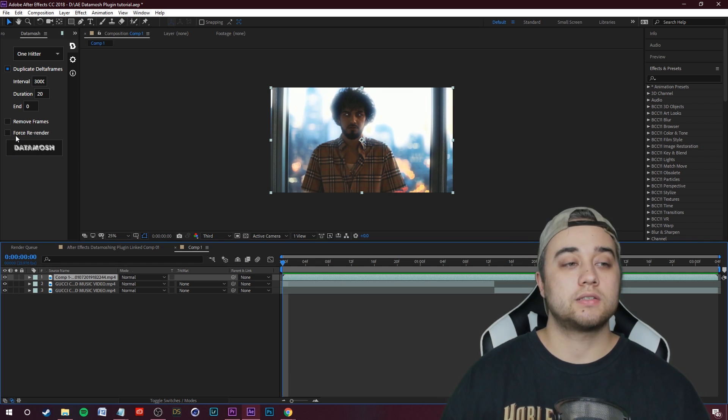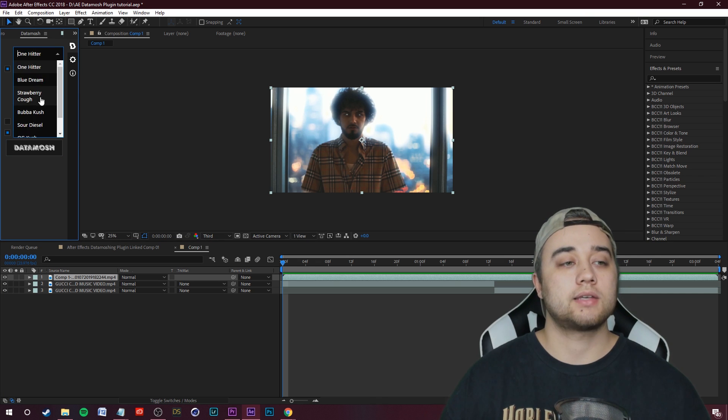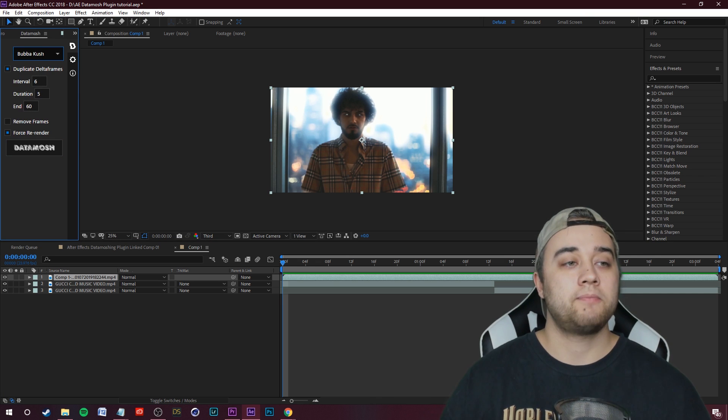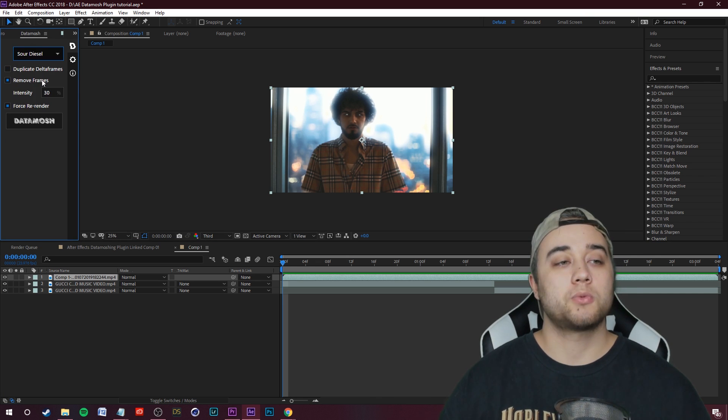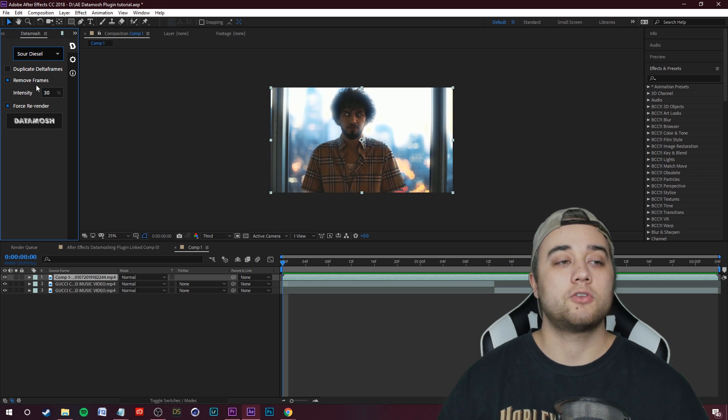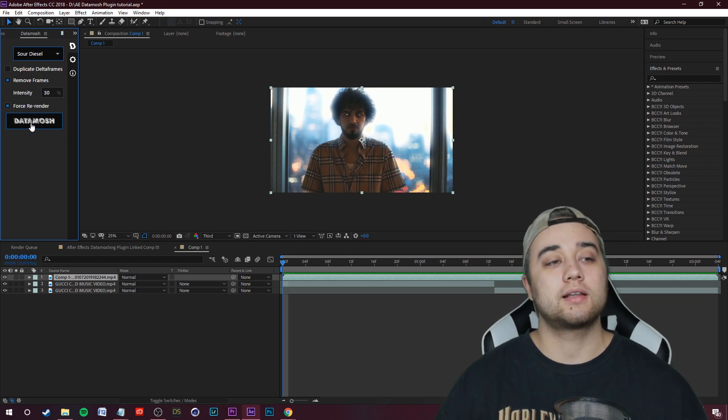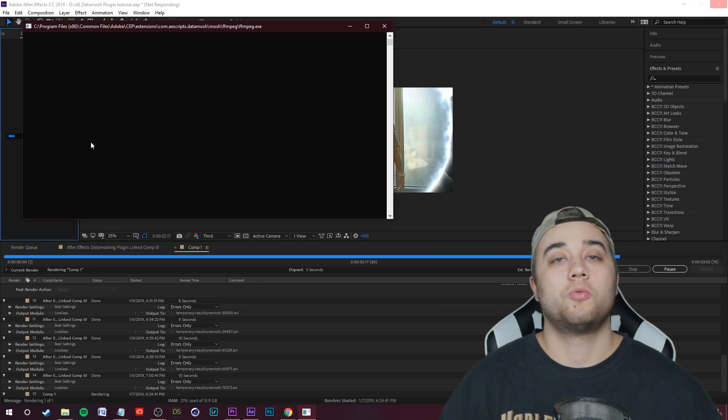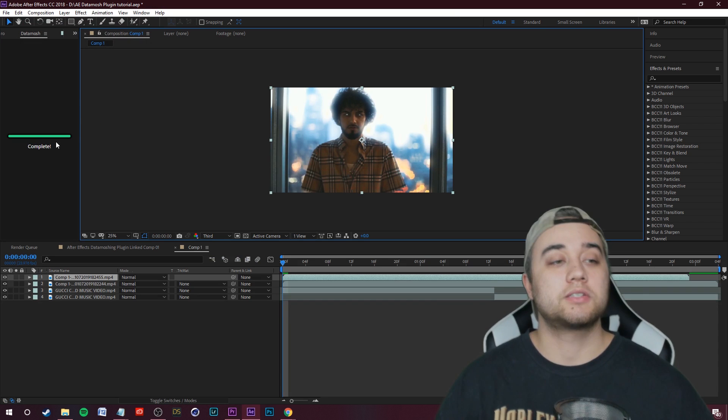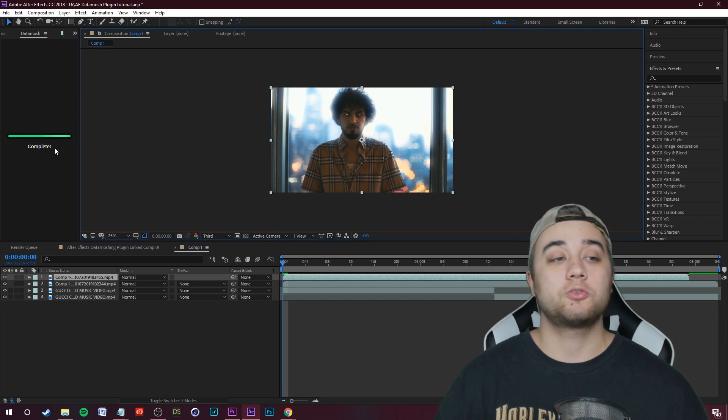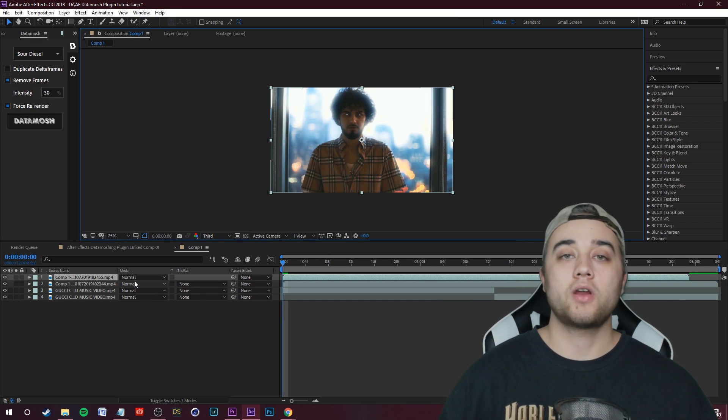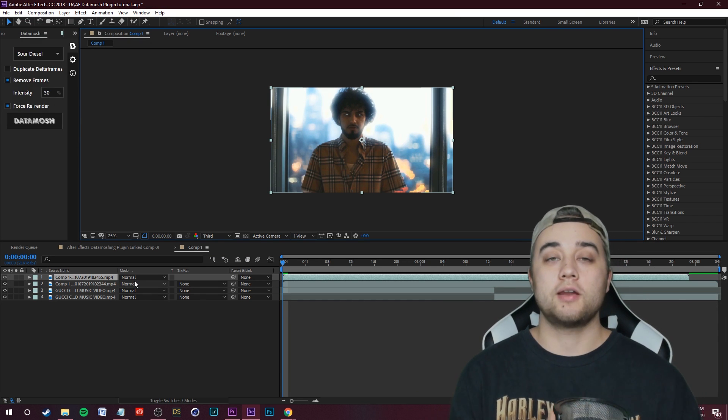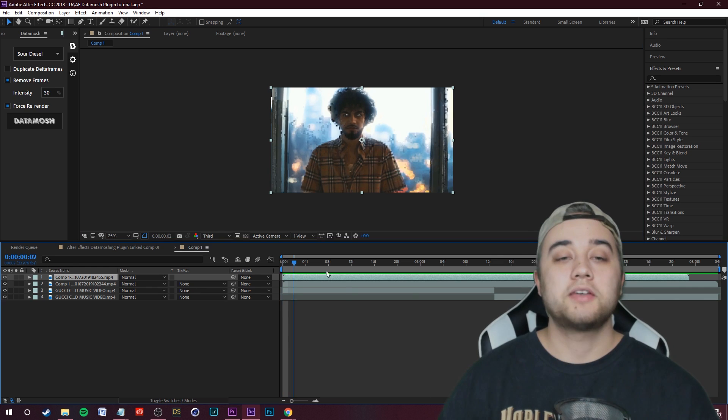What you can do is just check this little box that says force re-render, select a different preset. Maybe let's do one that actually removes the frames this time. So this one is removing the frames at an intensity of 30. Make sure force re-render is checked, click Datamosh. Our windows are popping up, but as long as this says complete, which it does, we're good to go, and it rendered over the old Datamosh clip that we previously had in there.